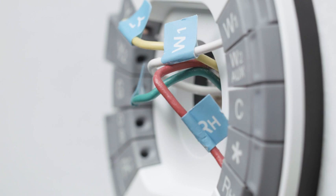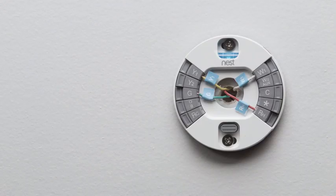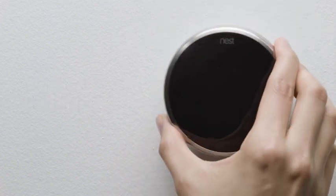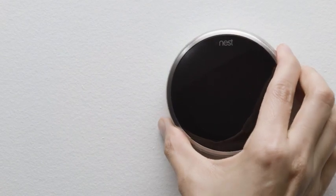Push in the wires so they're flush with the wall. This will help the Nest display connect to the base. To connect the display, hold it so the Nest logo is at the top. Push it onto the base until you hear it click.